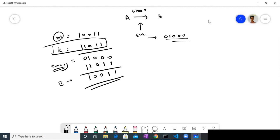So Bob and Alice, if they share a key which only the two of them know — which is private to both — they can actually send a message which is fully secure and cannot be decrypted. But why do we not always use this method? The reason is that sharing this key is actually the problem. In this example, Alice and Bob had met sometime before and shared the key. But this key can only be used once — that's why it's called a one-time pad. So the challenge becomes key distribution.